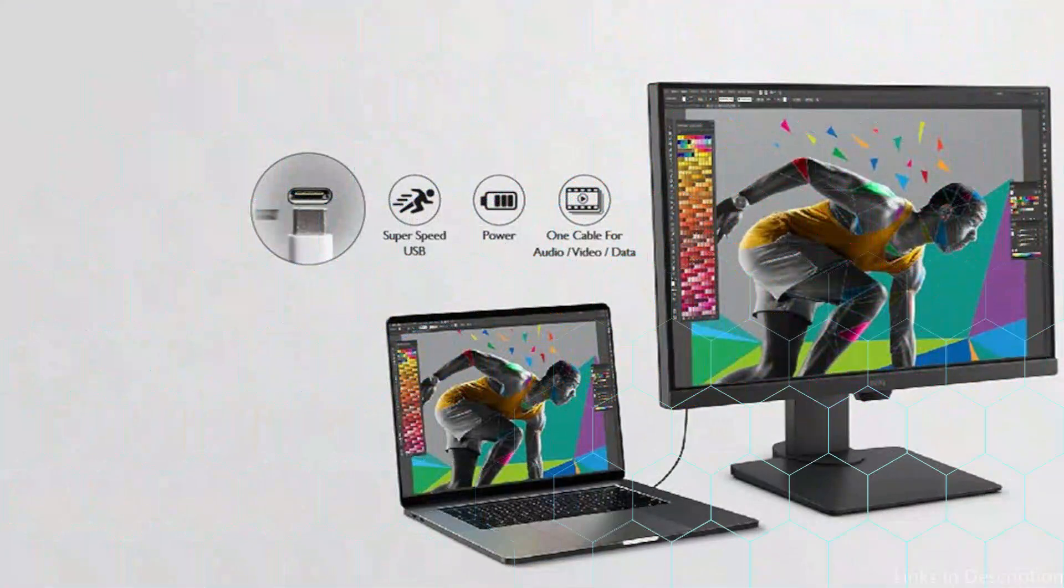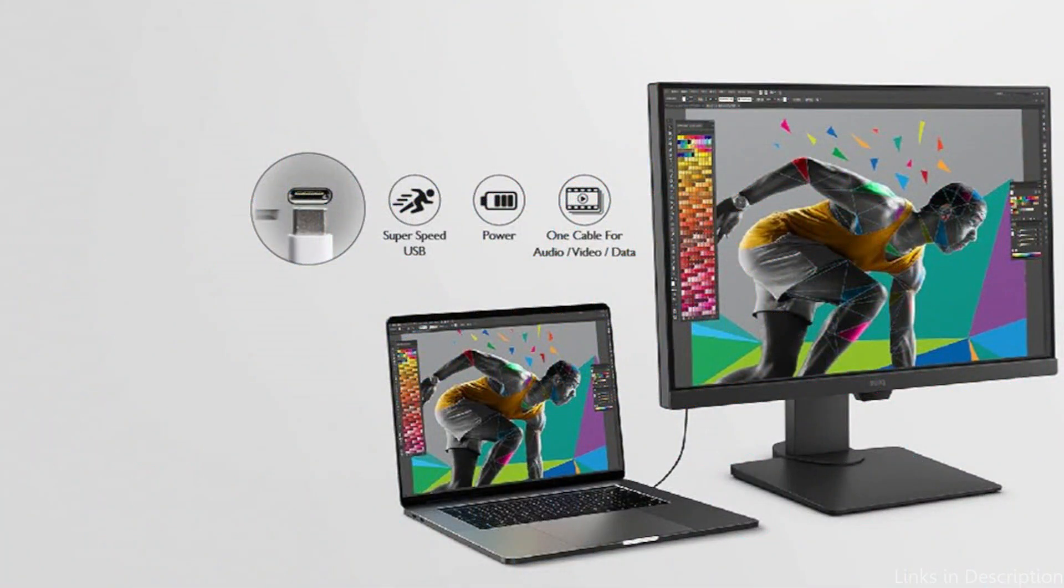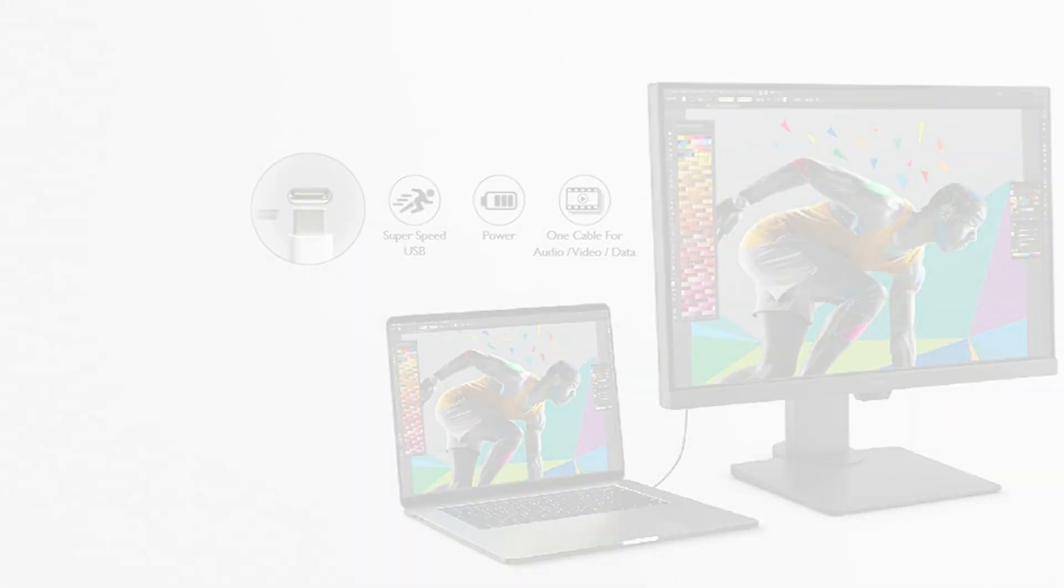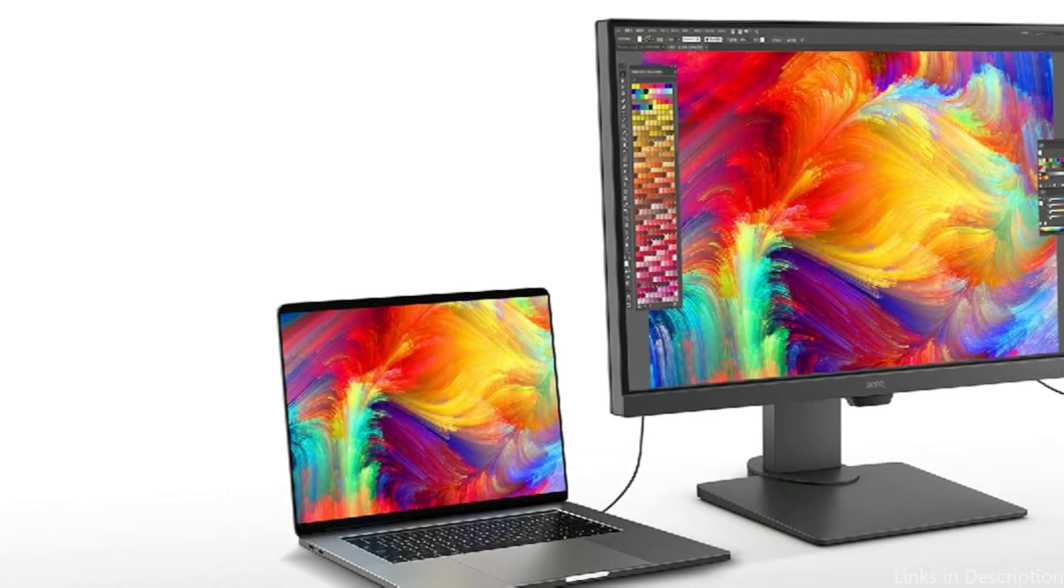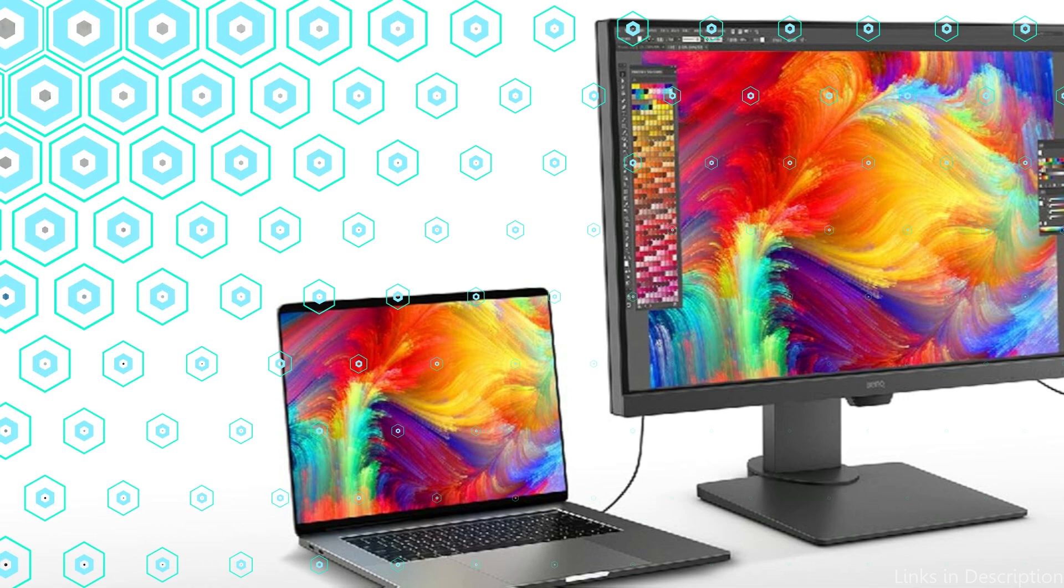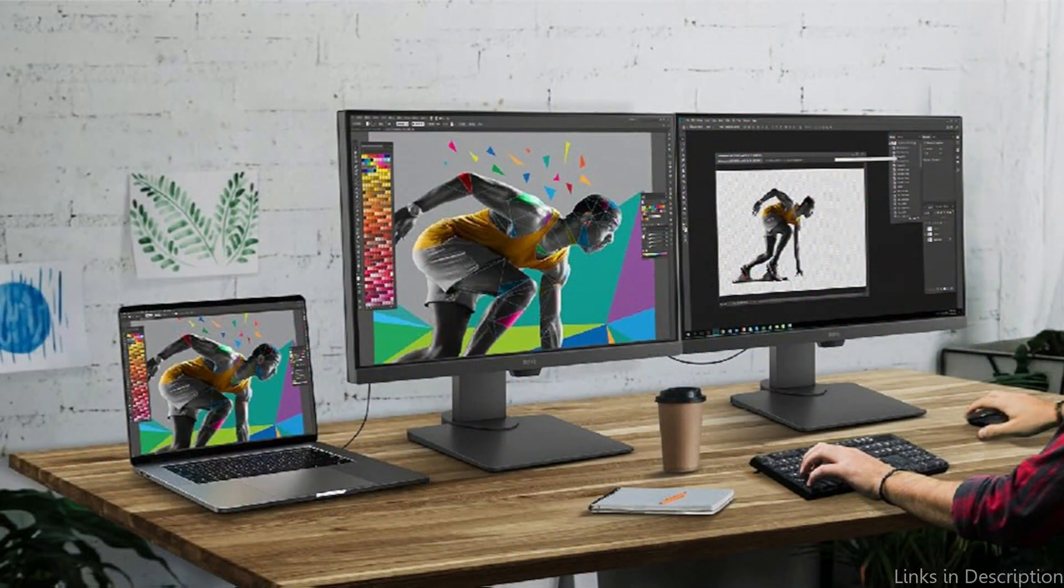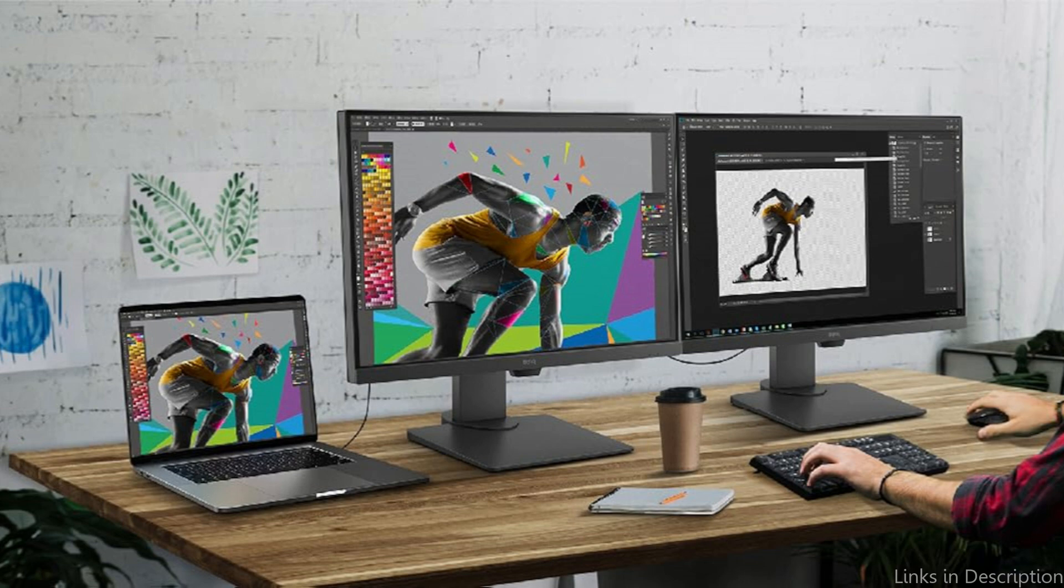Another advantage of the BenQ monitor is its ergonomics. Its completely adjustable stand has tilt, pivot, swivel, and height adjustment features. This adaptability lessens physical strain from extended use by enabling you to tailor your workspace to your comfort requirements.